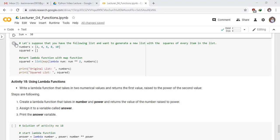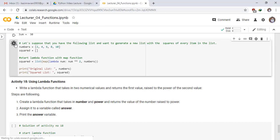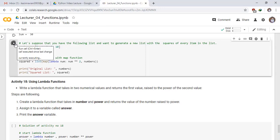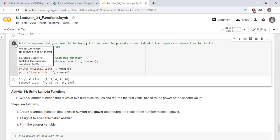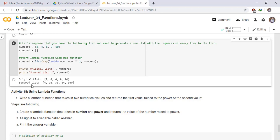Run this cell. You can clearly see that this is the original list 2, 4, 6 up to 10, and the squared list means 2 squared is 4, 4 squared is 16, and up to 10 squared is 100.